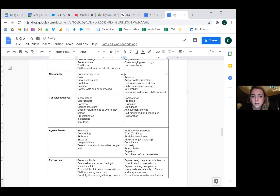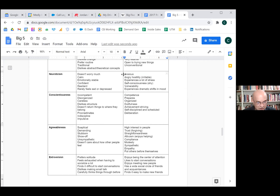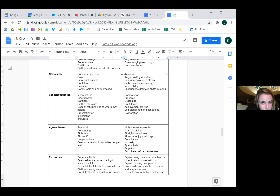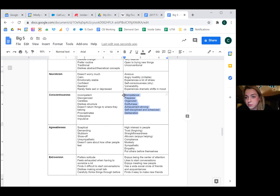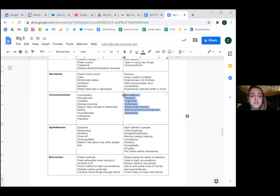Moving on to neuroticism: those high in neuroticism are more anxious, irritable, experience stress often, have self-consciousness, potential vulnerability, and more dramatic shifts in mood. Someone low in neuroticism doesn't worry as much — there's a more calm quality, more emotional stability, confidence, resilience, and they rarely feel sad or depressed. For conscientiousness: someone high in conscientiousness is organized, prepared, orderly — they don't like a messy room, which is literally connected to their disgust reaction. They are achievement-striving, dutiful, self-disciplined, scheduled, and require a high amount of deliberation.